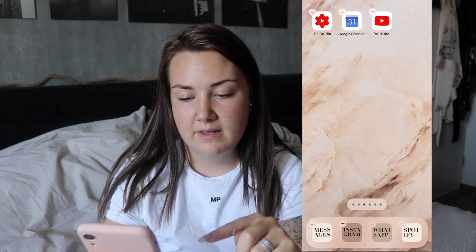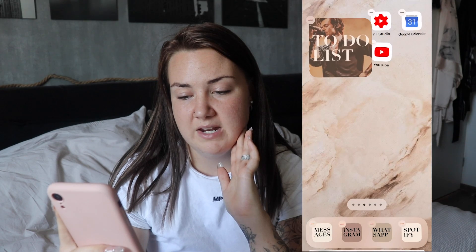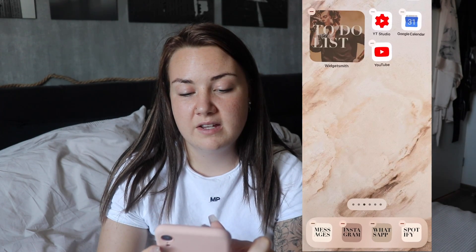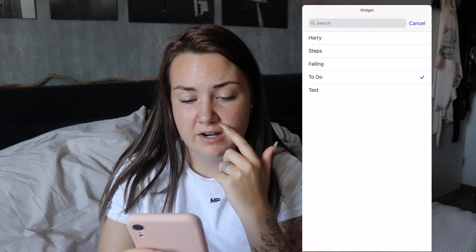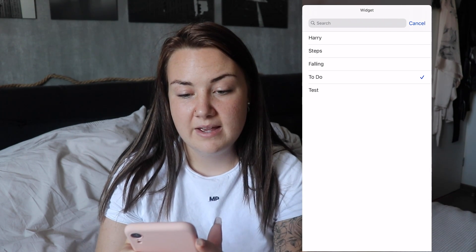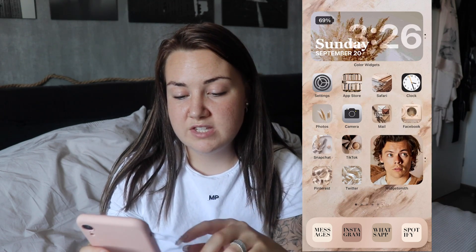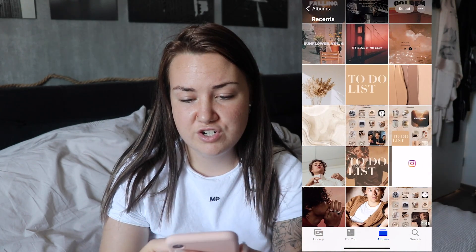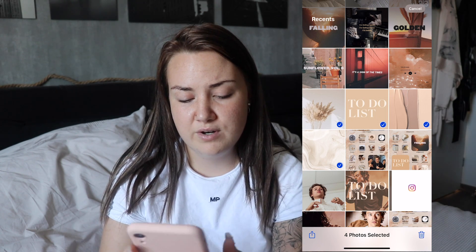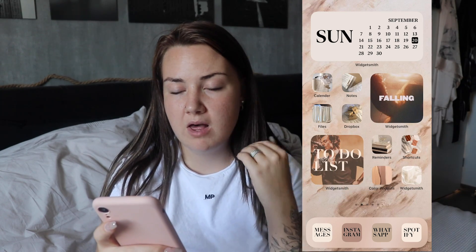Then I go back to the home screen, hold it down, do plus, go all the way down to Widgetsmith, click Widgetsmith, and I would like a small widget because that's what I made. It shows as my to-do list by default. But if I go to Done and hold it, it says Edit Widget. So if I click Edit Widget and click here, you see that you can choose from all the widgets you made — that's why I gave it a name. The album you choose is the album in your photos. So I click Photos, and you can see I made some albums. If I go into my recent pictures and select some, I click Add to Album, then New Album, name it, and save. And then that way you can pick whatever album you want for your Widgetsmith.